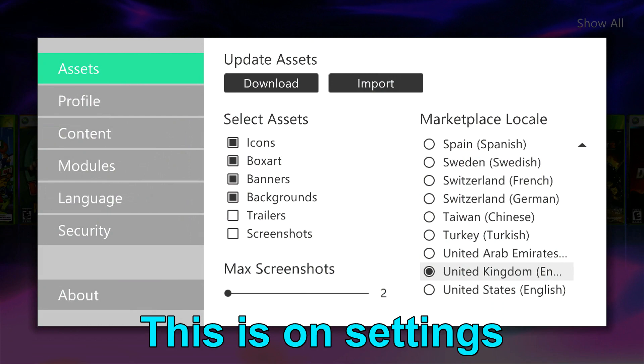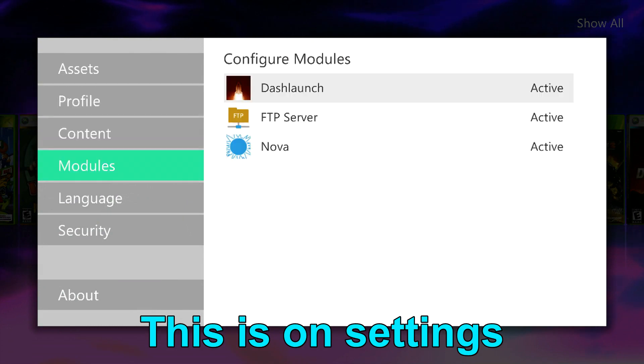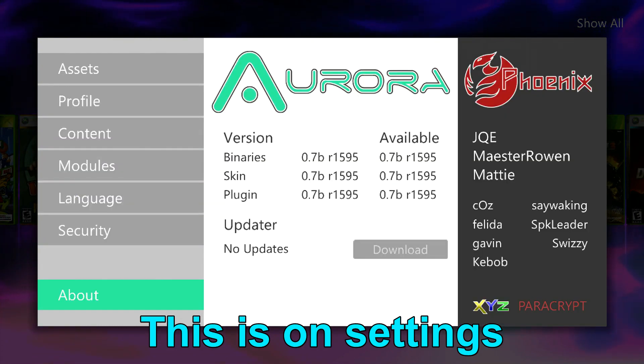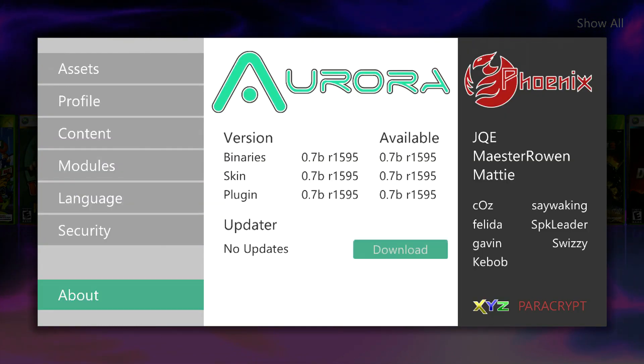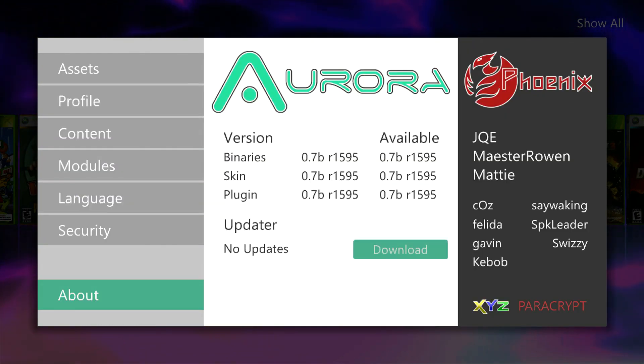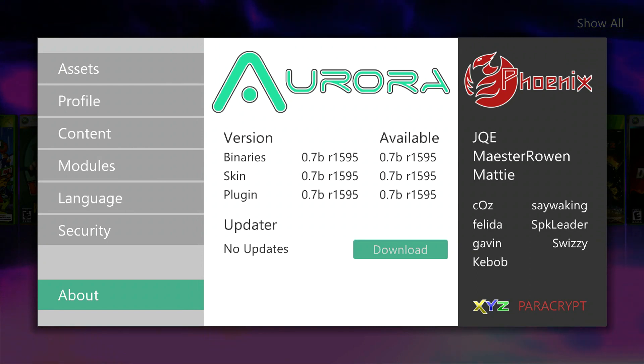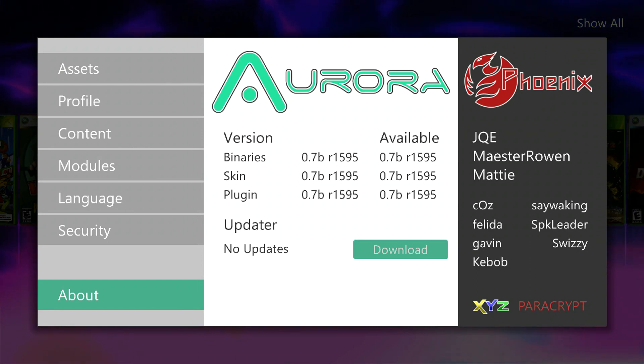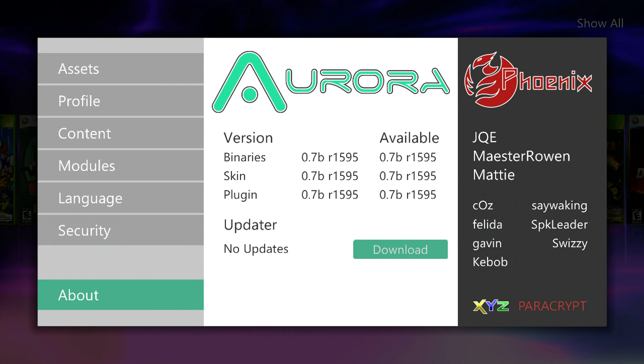First, you want to go down to settings and download the update. Mine's on 0.7B, yours will be on 0.6. You want the latest, it's always better.